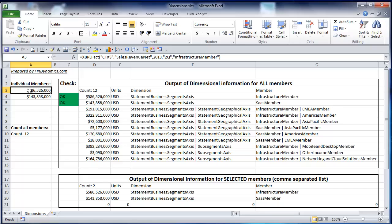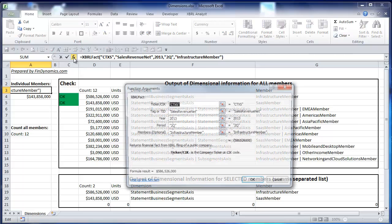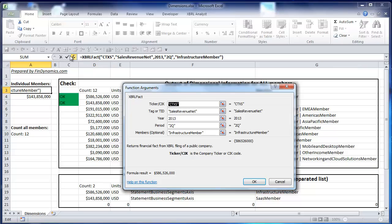If you click the first cell with the number, you see it calls XBerylFact with four standard parameters. To see it better, we'll click fx to see all parameters in a separate window.